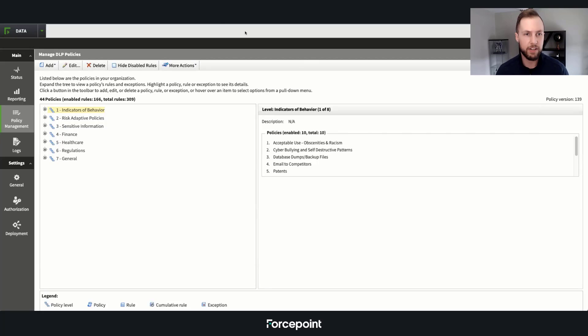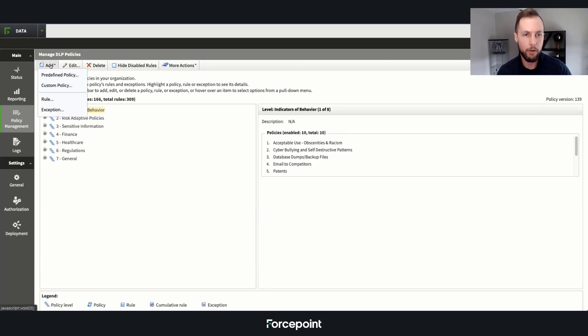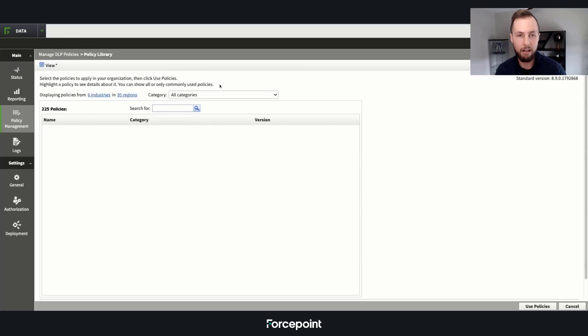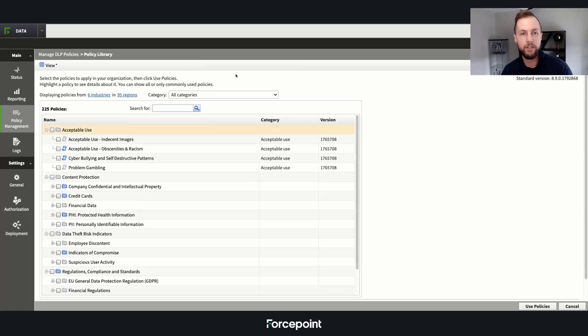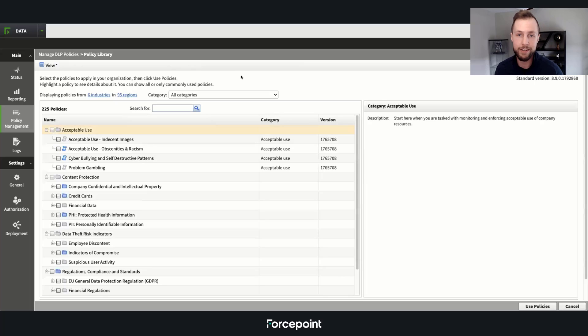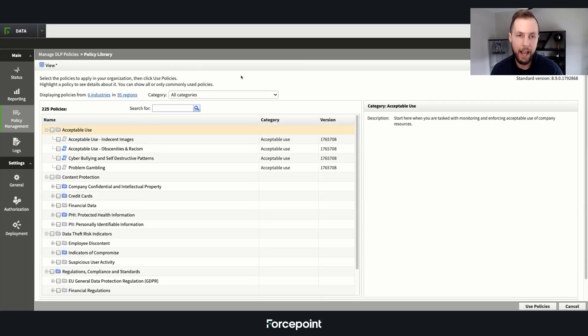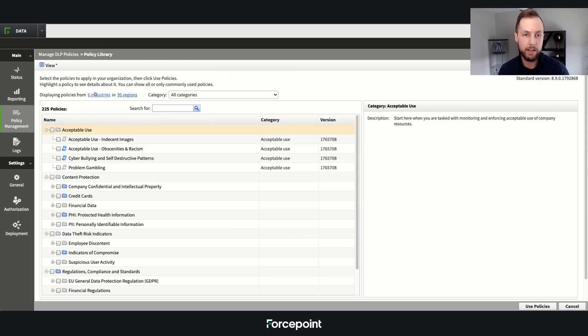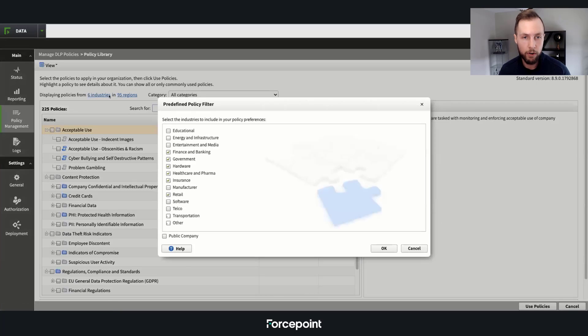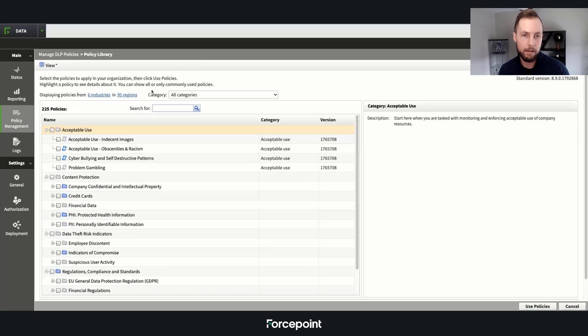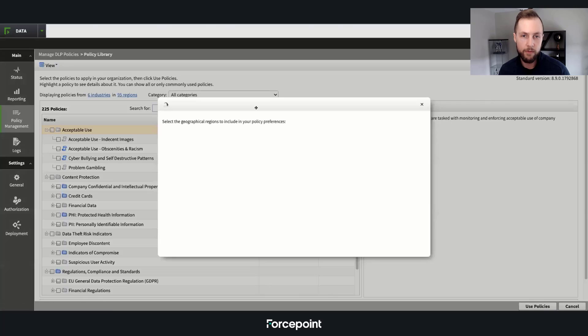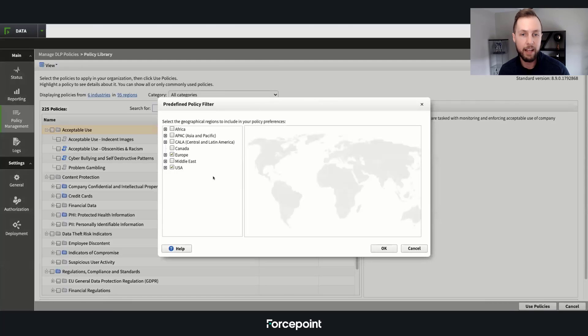To start things off, we have the largest predefined policy catalog. It has over 1,500 different data identifiers or classifiers that cover a full gamut of various industry verticals, as well as any region, down to the state level.